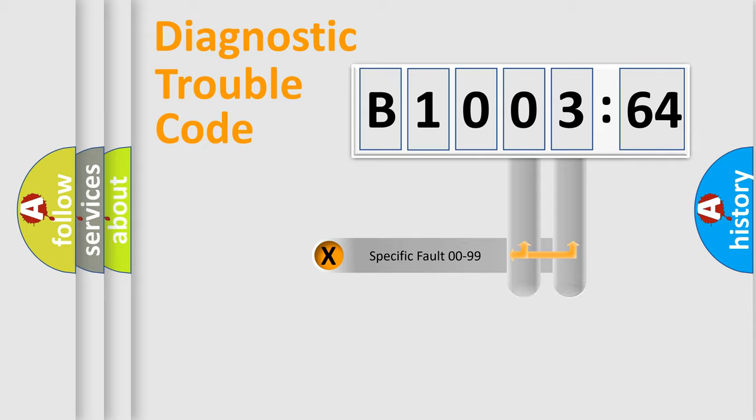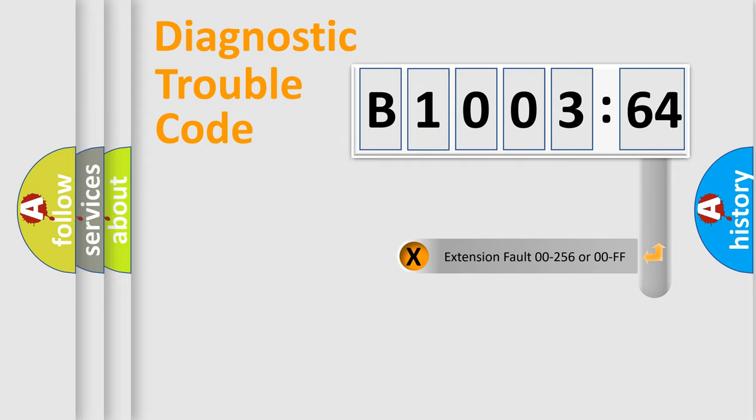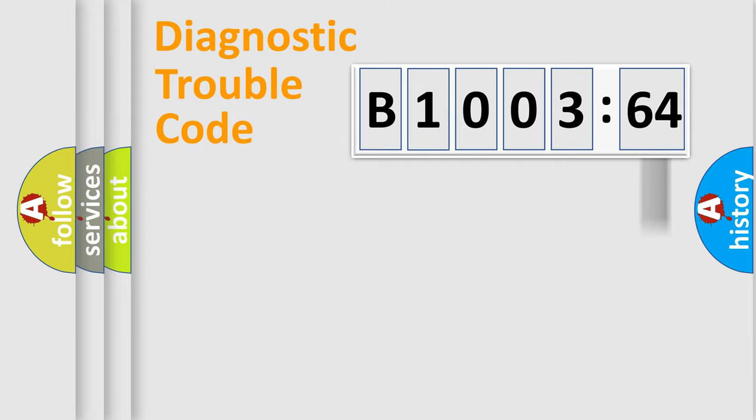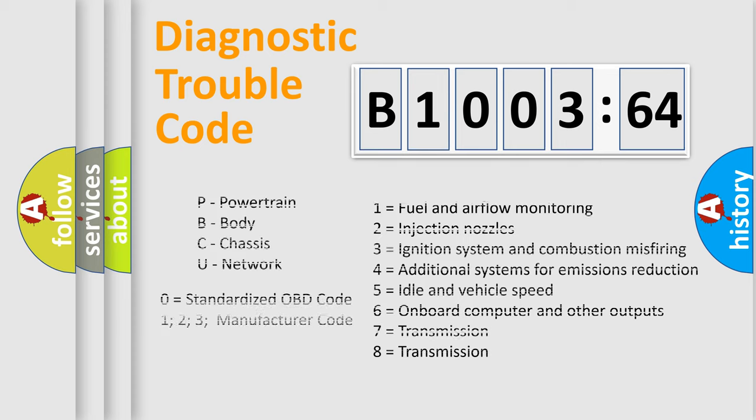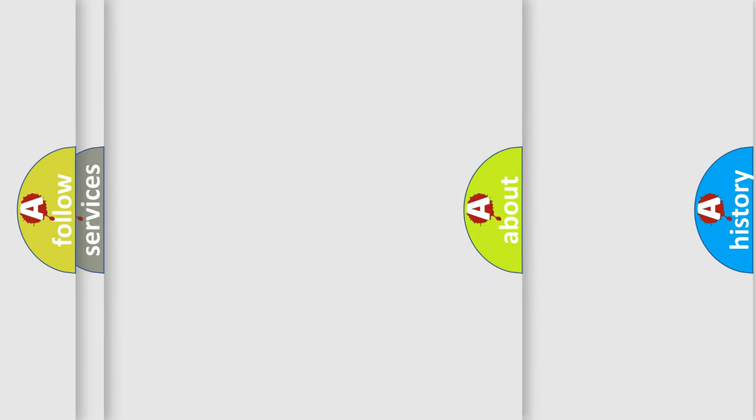Only the last two characters define the specific fault of the group. The add-on to the error code serves to specify the status in more detail, for example, a short to the ground. Let's not forget that such a division is valid only if the other character code is expressed by the number zero.